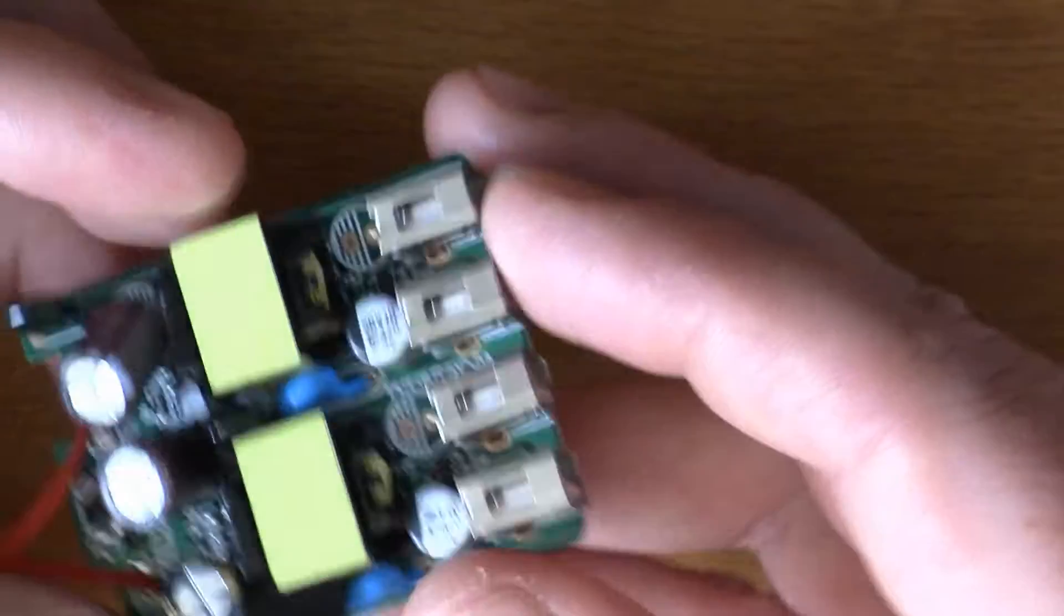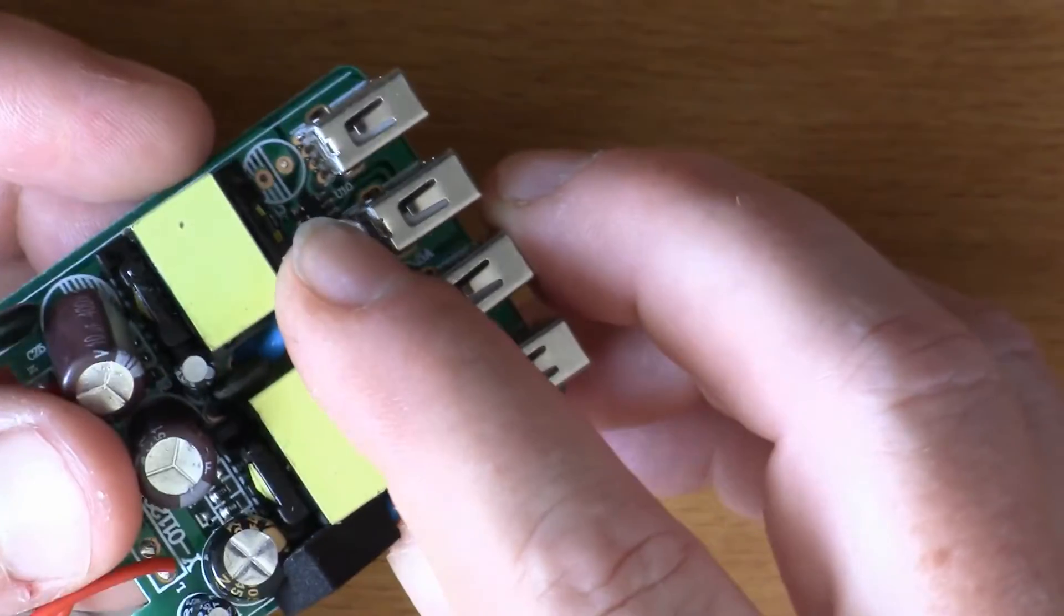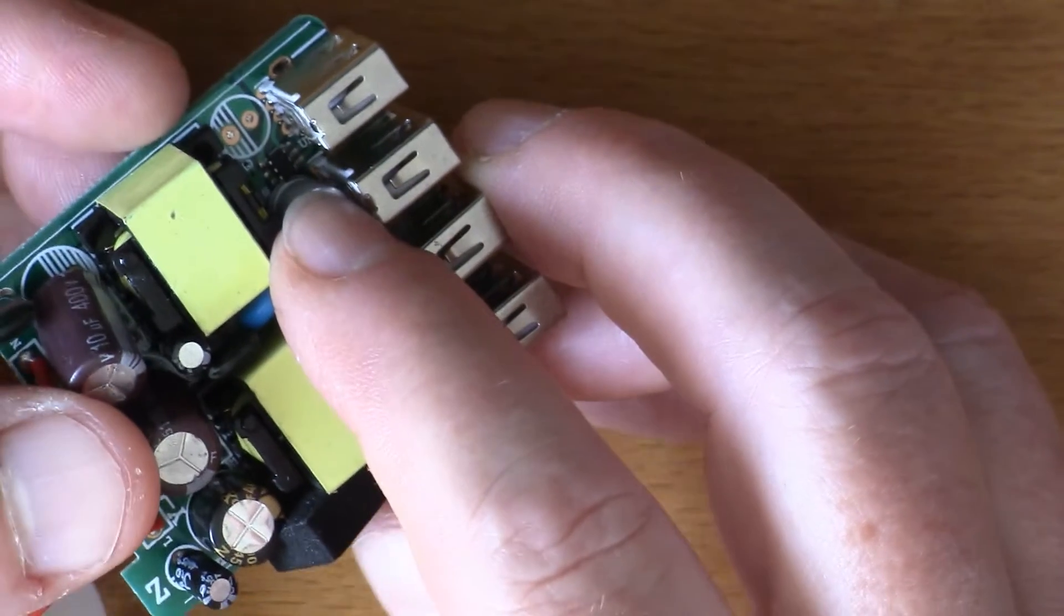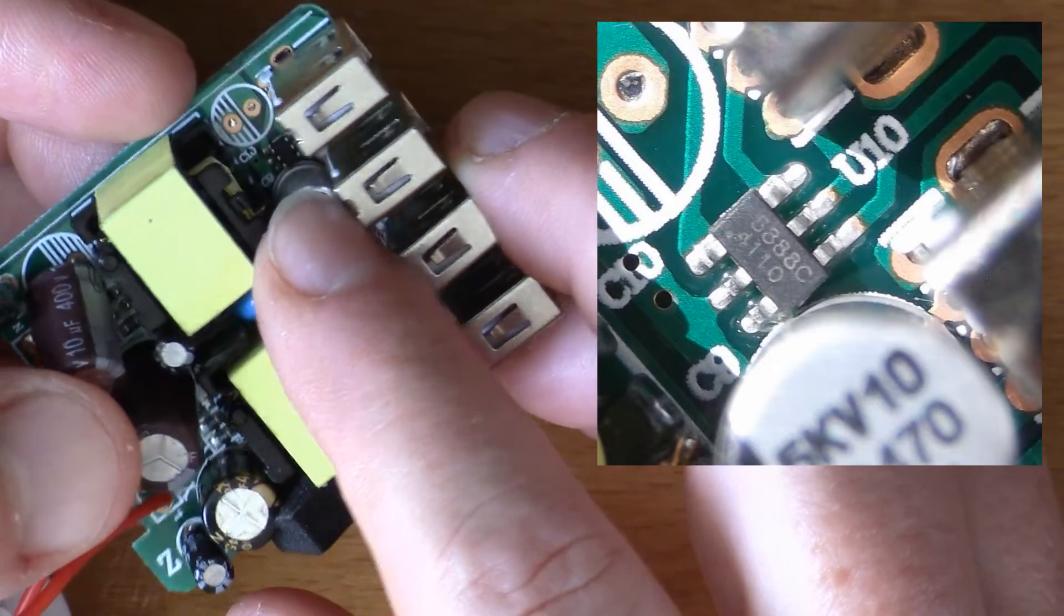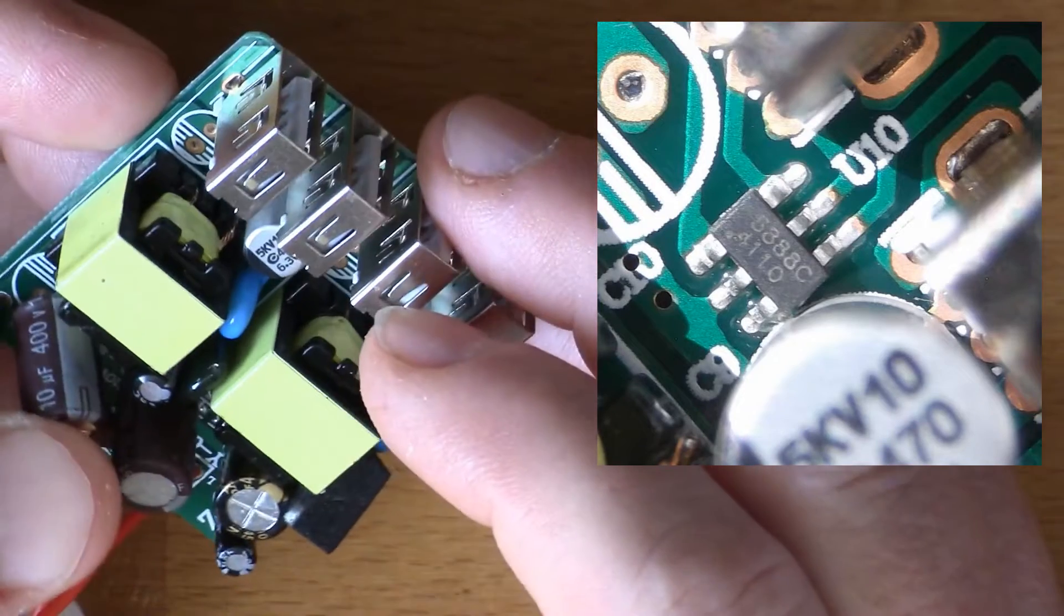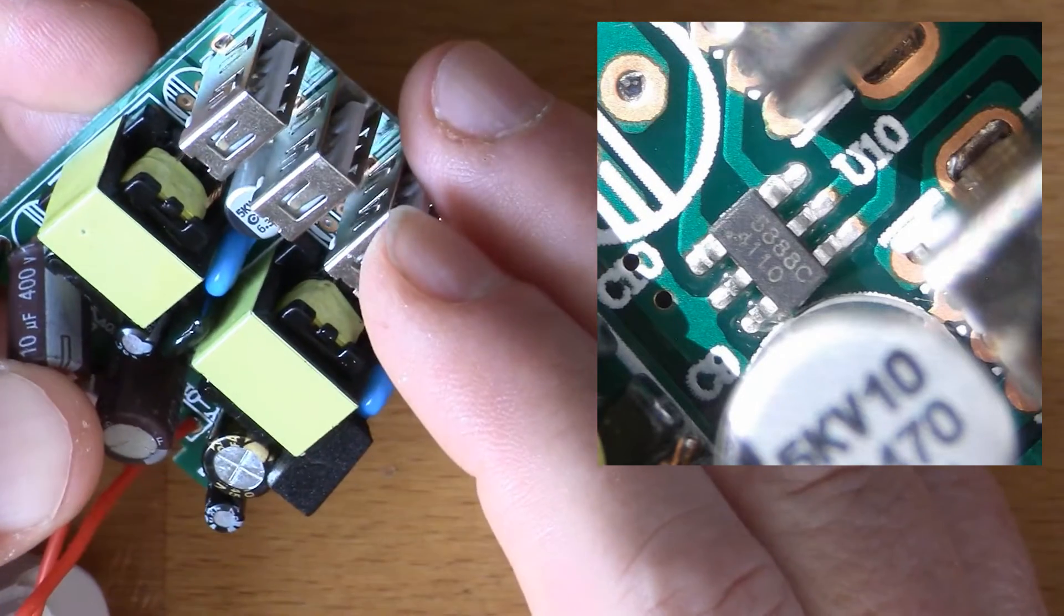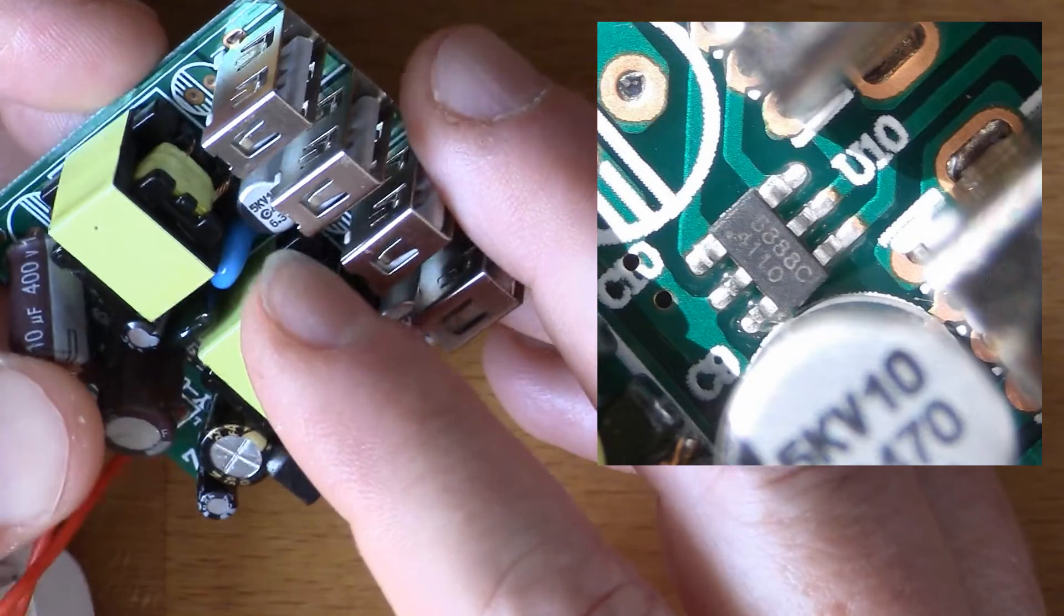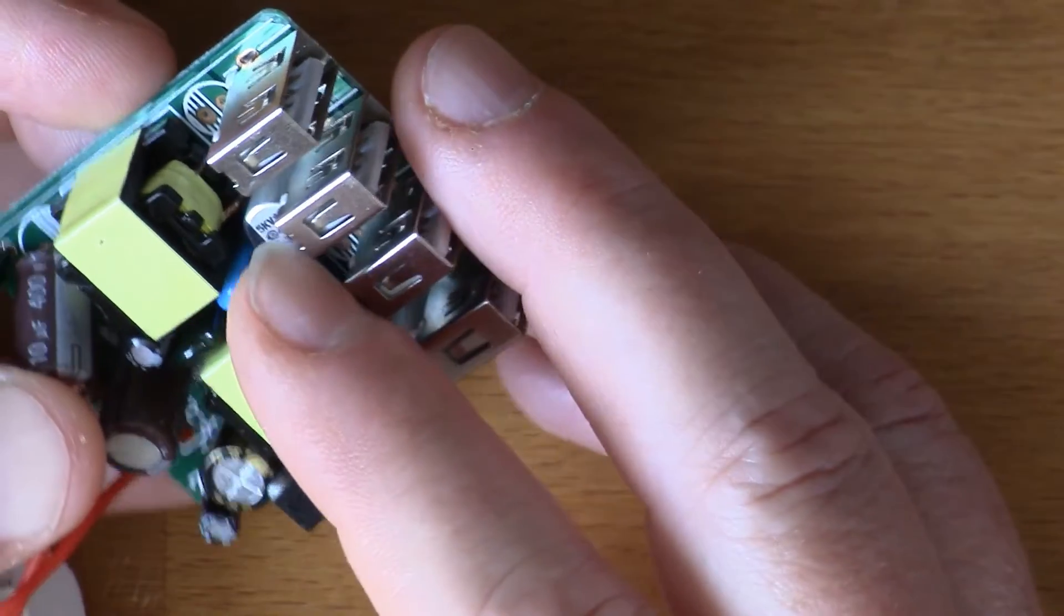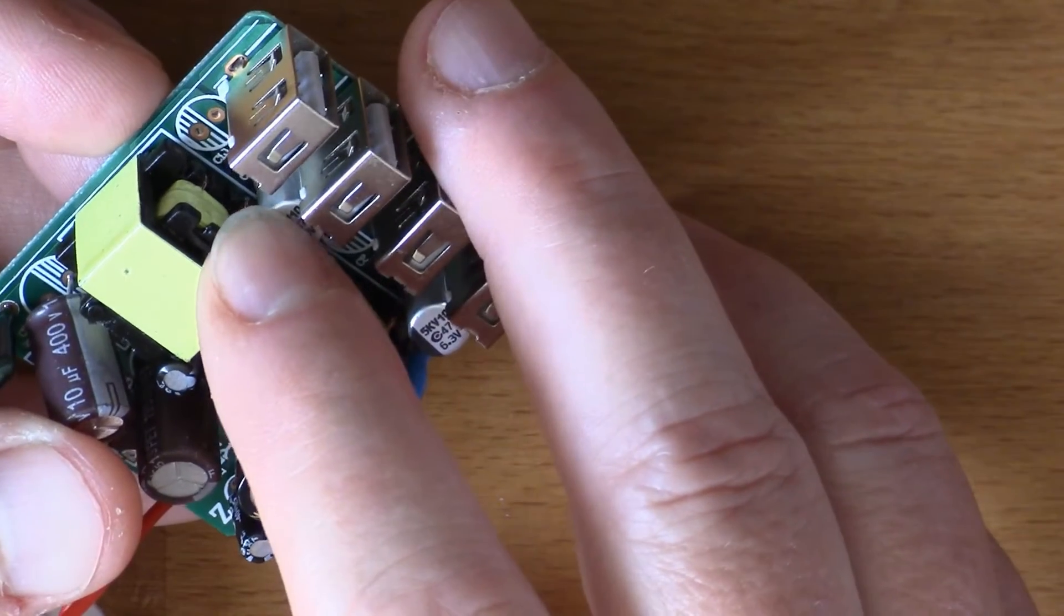Apart from that, right down there it's difficult to see, but there's a little chip down there and that's marked 6888C. There are a couple of traces there that go from that chip into the center two pins on the USB.